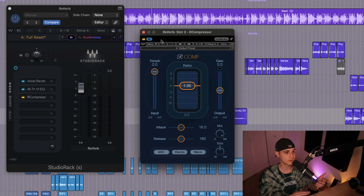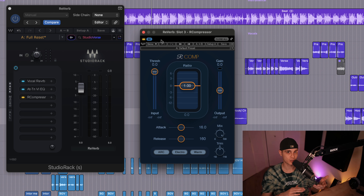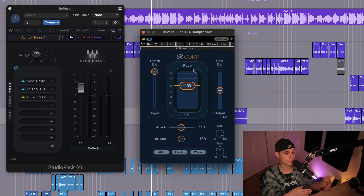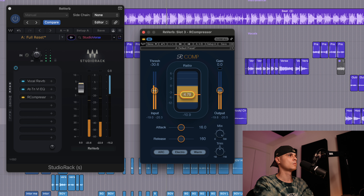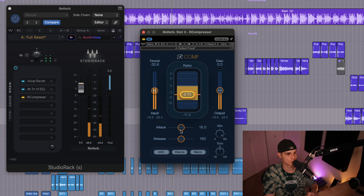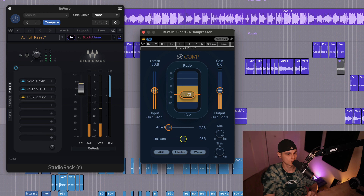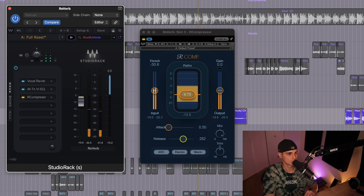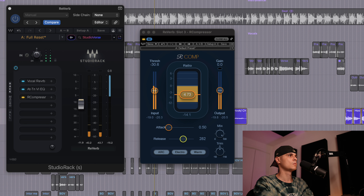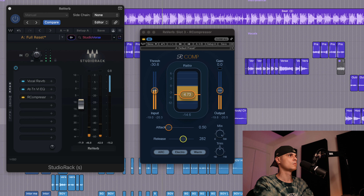So we have the compressor here — let's put it in sidechain mode. In Waves Studio Rack it will monitor the dry input. However, if you don't use Waves Studio Rack you will need to select the input that triggers the compressor. I'm gonna set it up first and then explain what we've done.